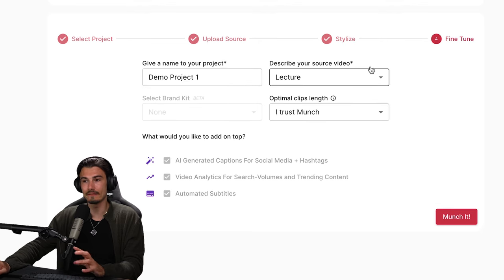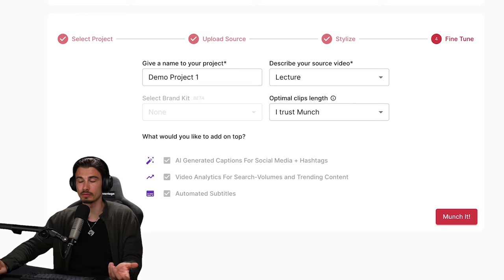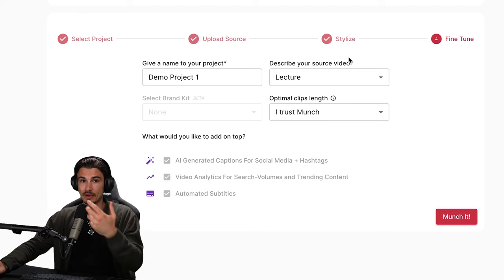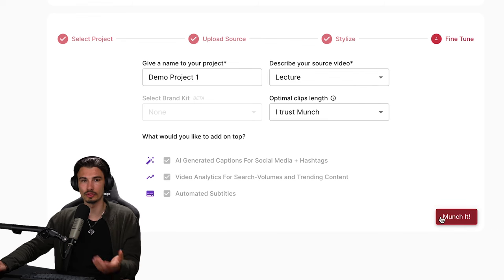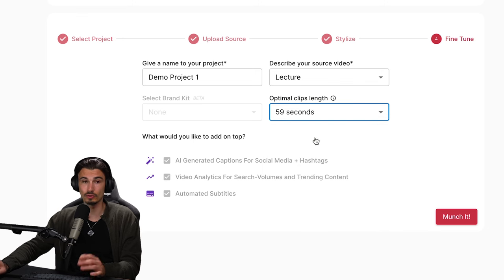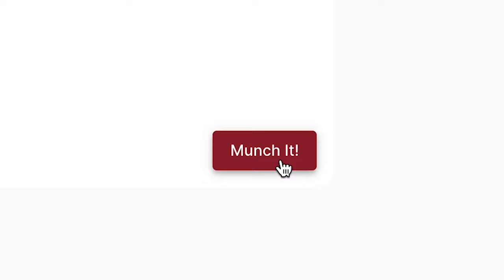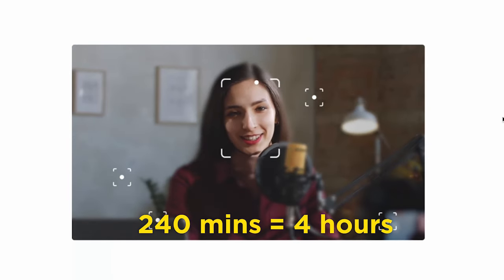You can pick from various popular subtitle styles — this is always changeable later on. I'll say this is a lecture, and I find this really helpful. This one has a few extra features which I really enjoy, like giving it more context about what type of video you're putting in. Also the editor does things that some other tools don't do, which I think is really important. The two best settings are either the default one or maybe 15 seconds, because YouTube Shorts doesn't take clips longer than 59 seconds. And then you would just say munch it.